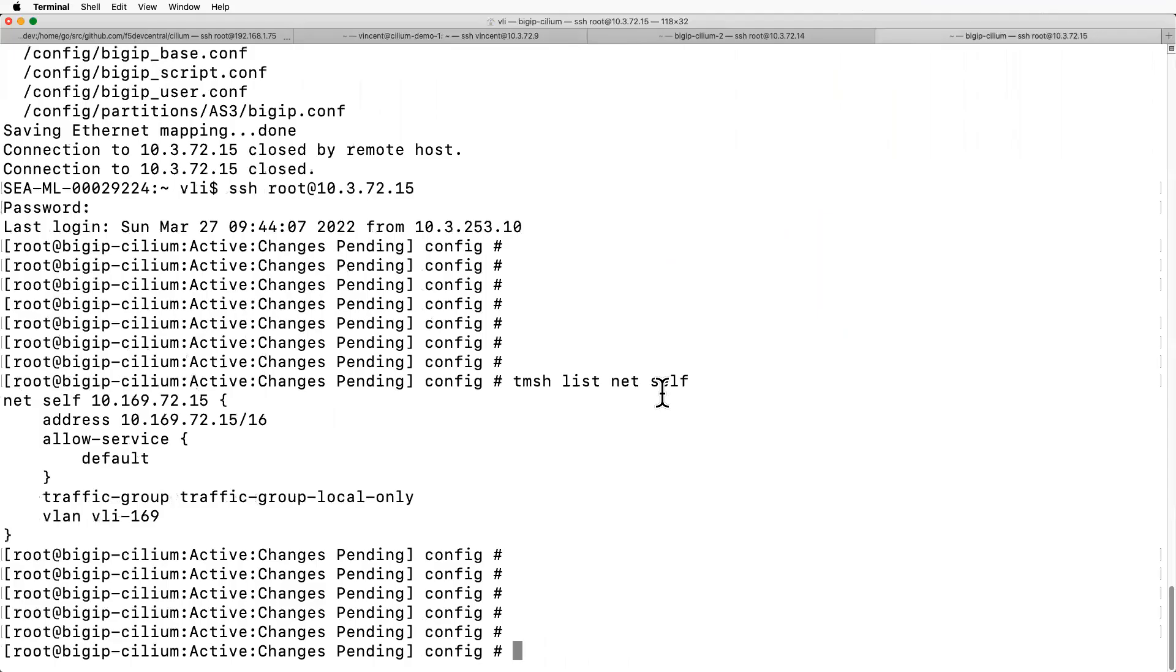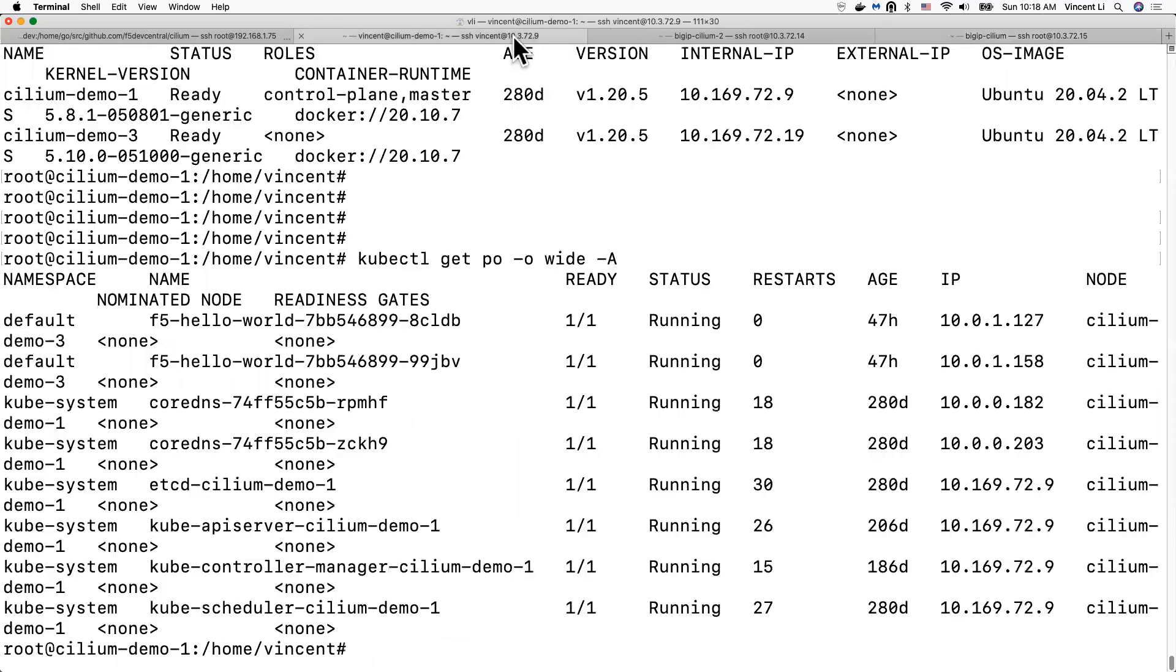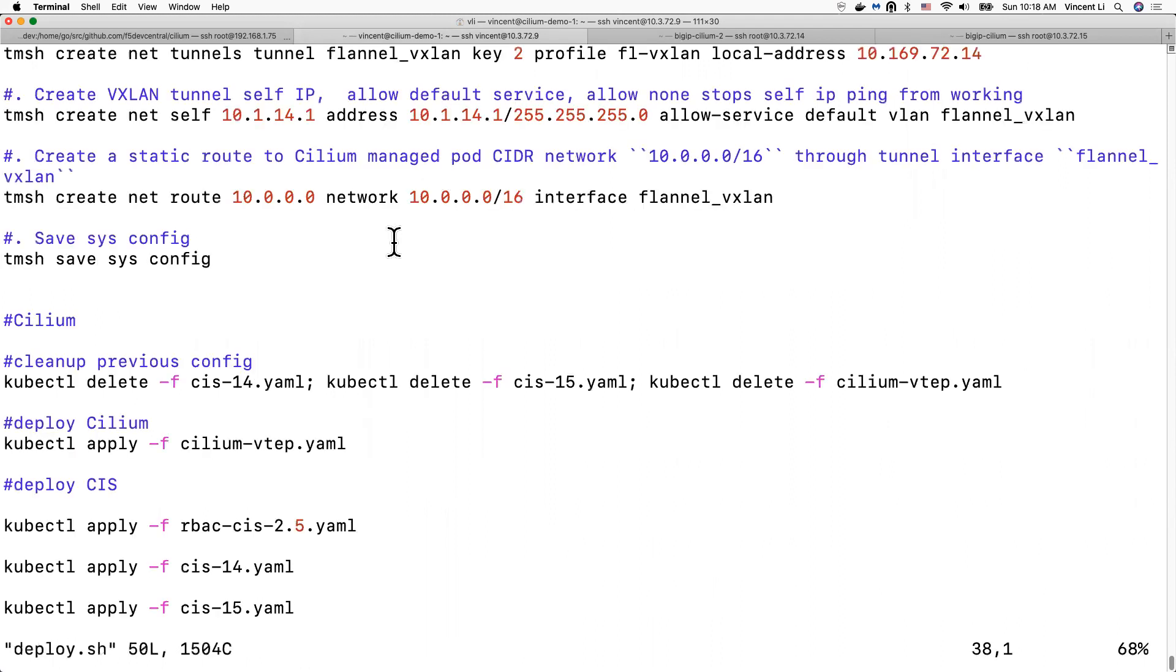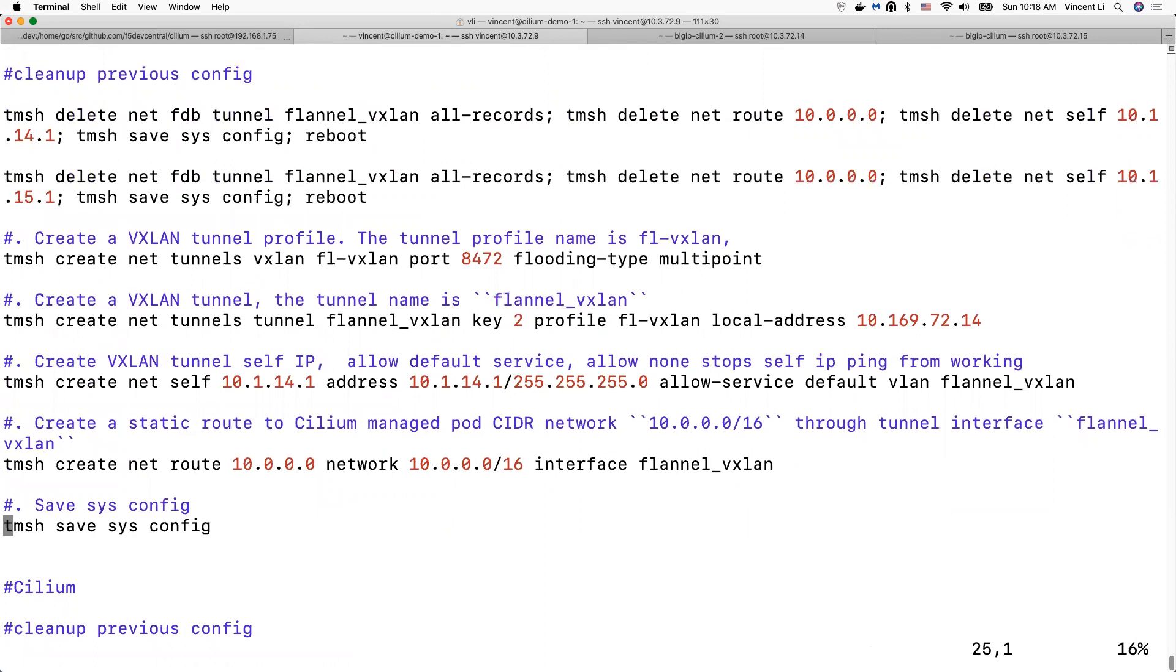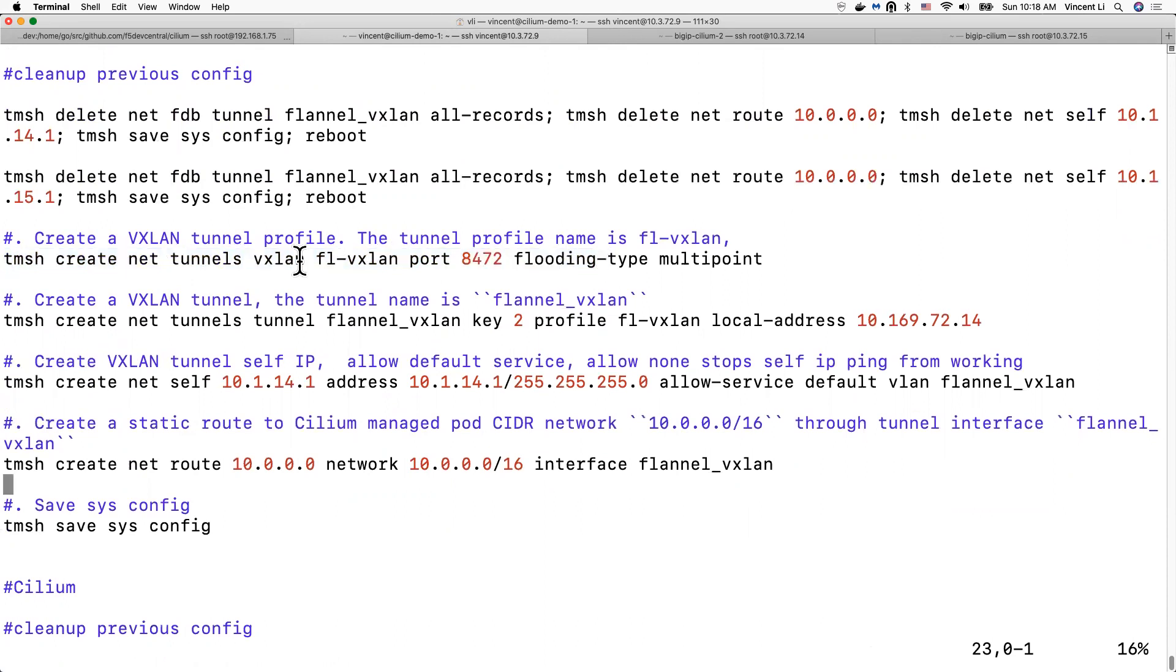I'm going to save time. I'm going to show you this simple setup guide, how to set up the tunnel on the big IP. Basically, first we need to set up the Flannel VXLine profile. It's pretty much the same as the Flannel setup, except the flooding type we use multipoint, which is to let big IP do an ARP broadcast for pod IP address, for pod MAC address.